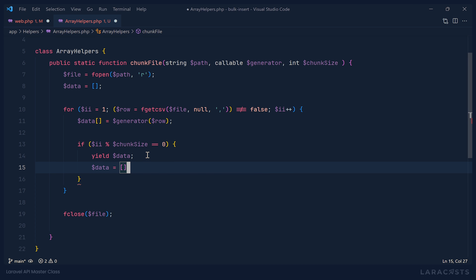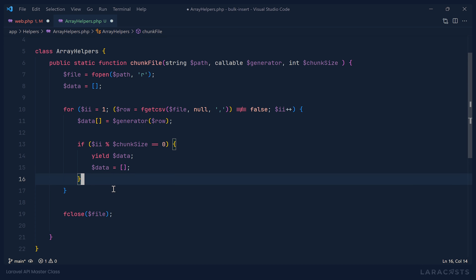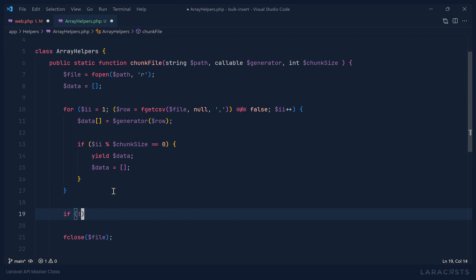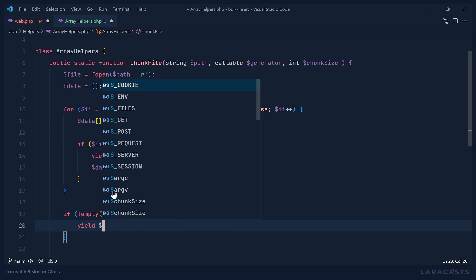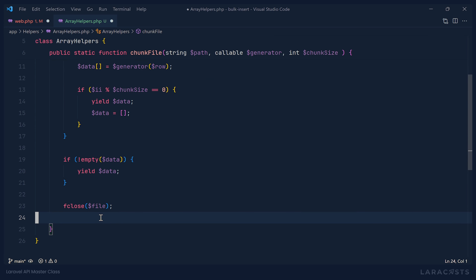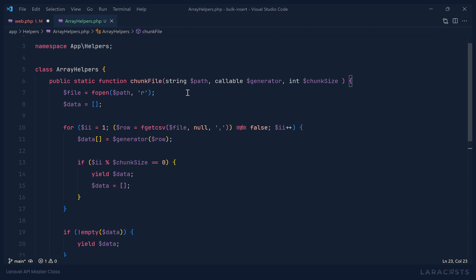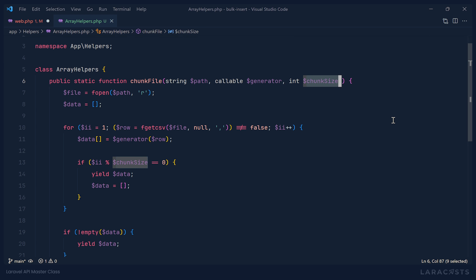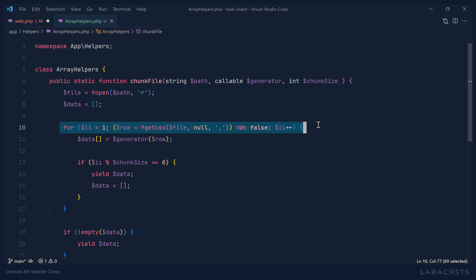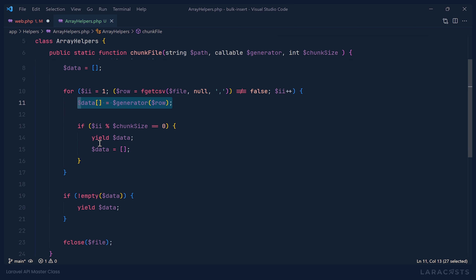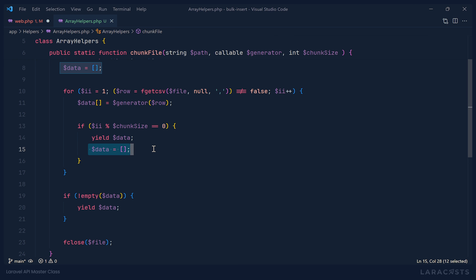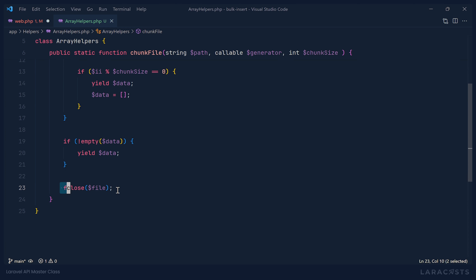After we yield the data, we reset the data array so we can fill it with more rows. After we exit the loop, we check if our data is not empty — if it's not, we yield that remainder out. Then finally we close the file. So to recap: chunk_file accepts the file path, a generator for our model, and the chunk size. We open the file, initialize data, loop and read each row, store it in our data array, check if it's time to yield a chunk, yield it, reset, keep iterating, and after the loop yield any remaining data then close the file.